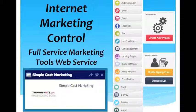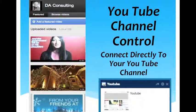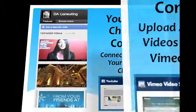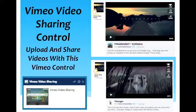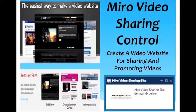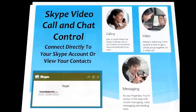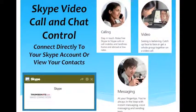This is an internet marketing suite that you can access through the dashboard. You can go right to your YouTube channel, and there's another video sharing channel. Sharing videos is a great way to get traffic and to get your information out to more people. Here's another video sharing site, and another video sharing control where this one actually creates a video website for you. Skype — most people are using Skype now because it's video conferencing and it's free — you can access that through your dashboard.